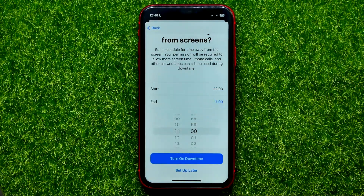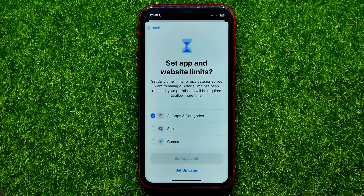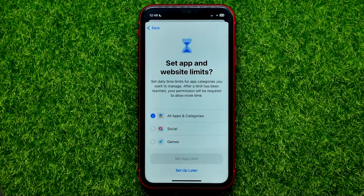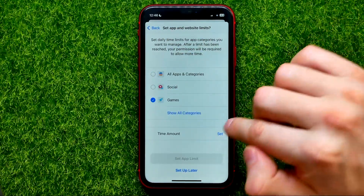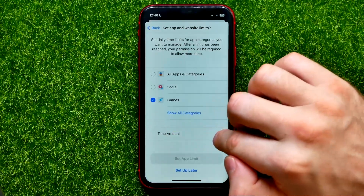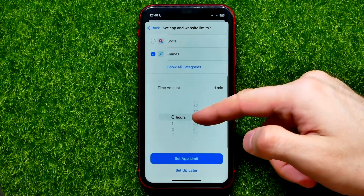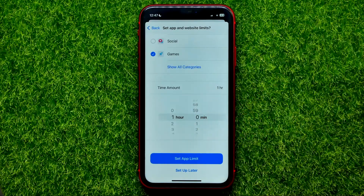You can set a start time and end time. Just tap the time and change it however you want, then hit Turn On Downtime. Now you can set daily time limits for app categories you want to manage. After a limit has been reached, your permission will be required to allow more time. For example, select Games, then tap Set next to the time amount and set a limit — for example, one hour a day.